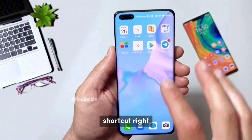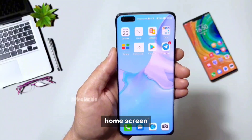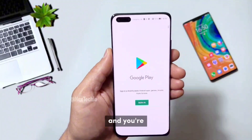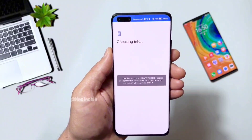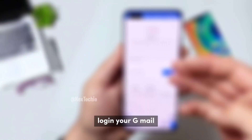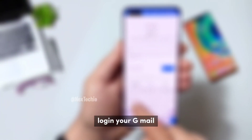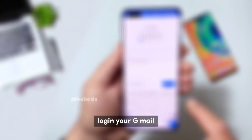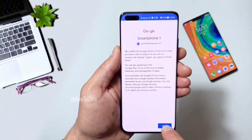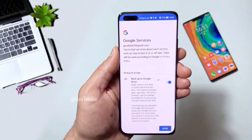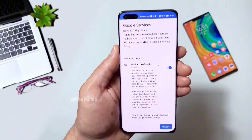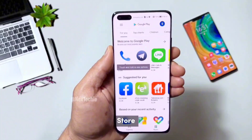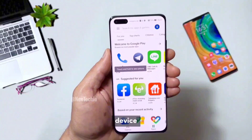You'll now have a Play Store shortcut right on your home screen. Just tap it, sign in with your Google account and you're good to go. Log in with your Gmail. We are now in the Play Store on our Huawei device. Simple as that.